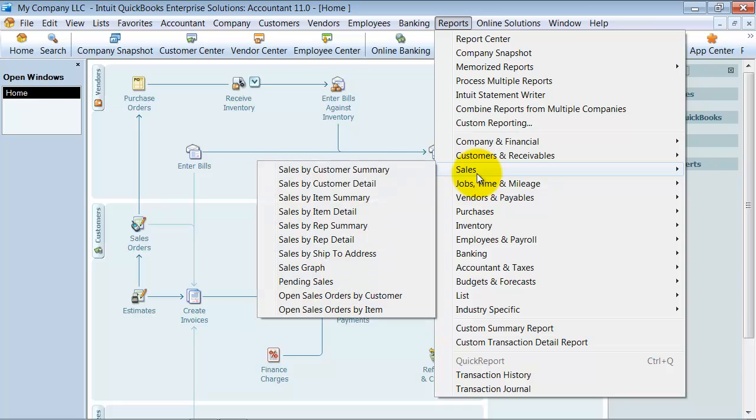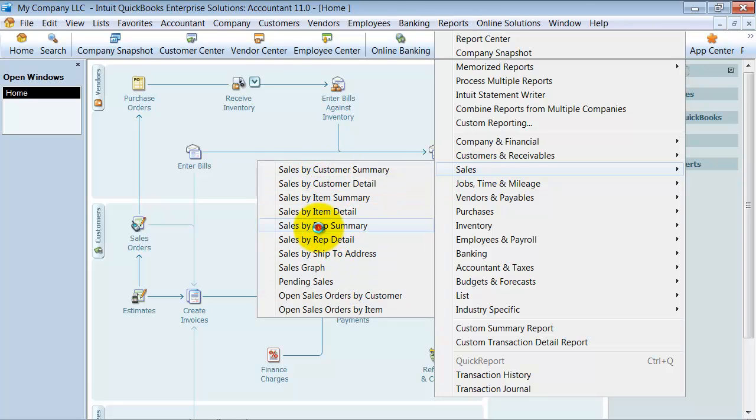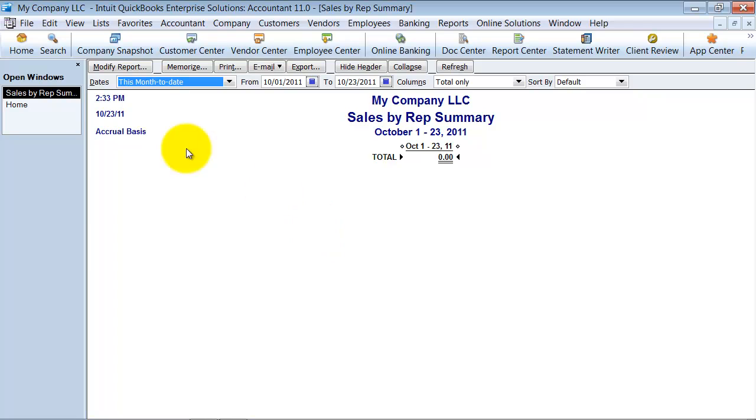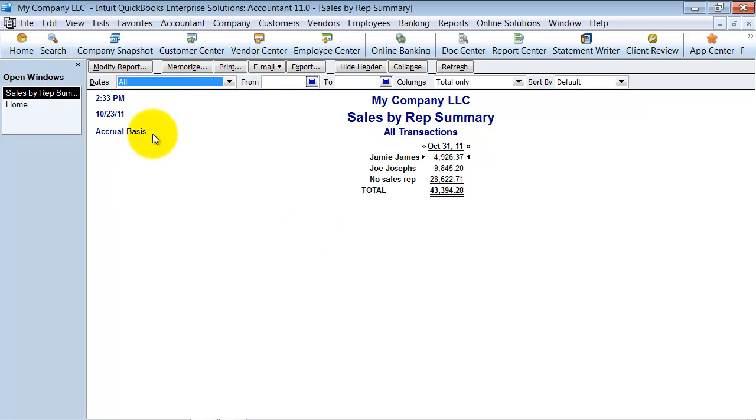Go up to reports, sales by rep summary or detail, whatever you want to run it by. I'm just going to say all so I can see all time.